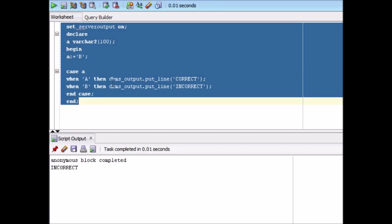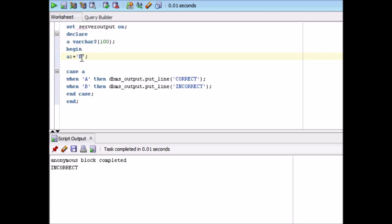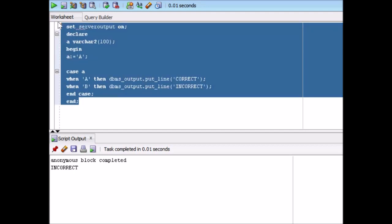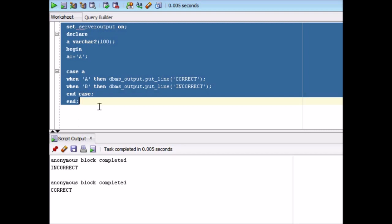It is saying incorrect because it is comparing this B with B. Now let's write A over here. Now let's see. So in this case, if you see, correct is coming. So this is how the case is working over here. So it means that in PL/SQL also, this case can work as a standalone.